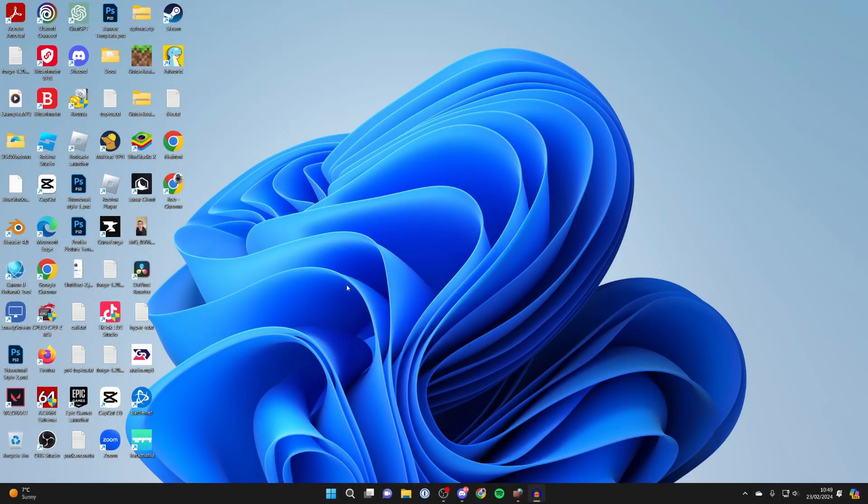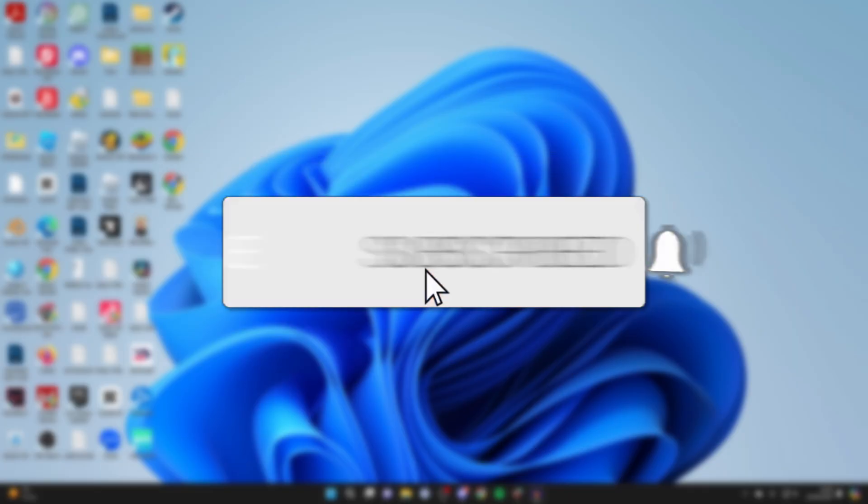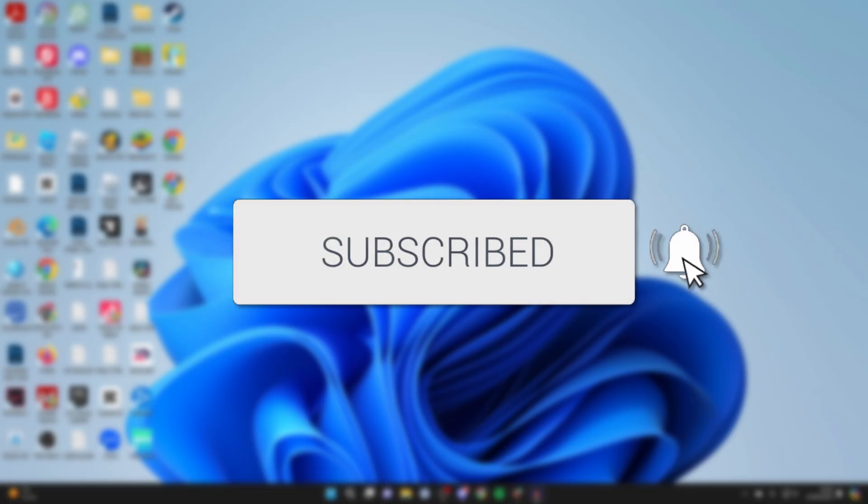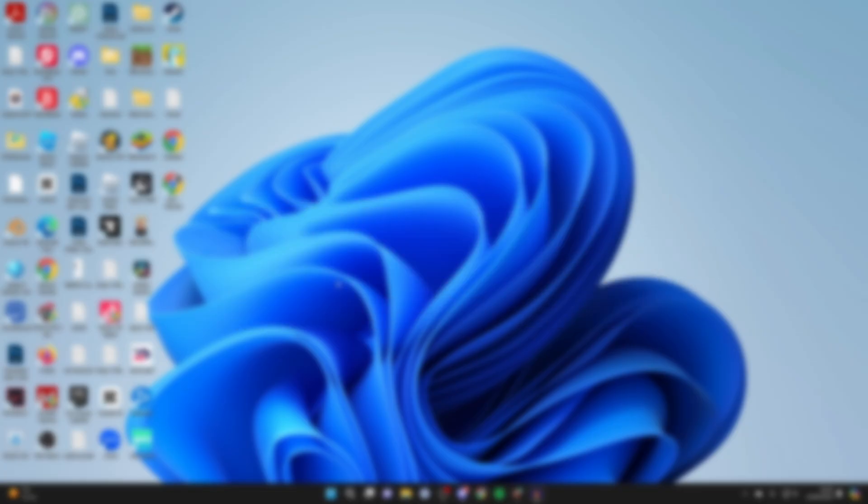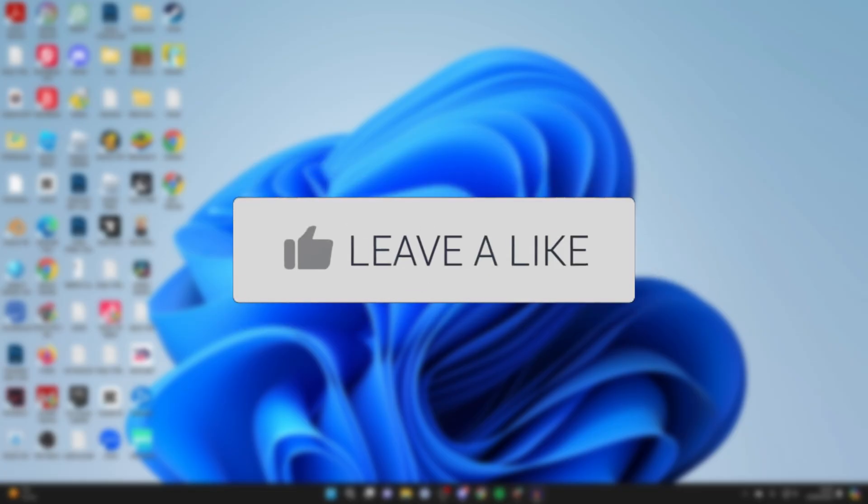We'll guide you through how to control your computer from your Android phone. If you find this guide useful, then please consider subscribing and liking the video.